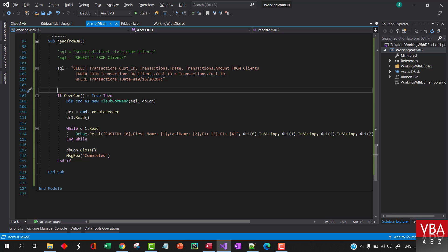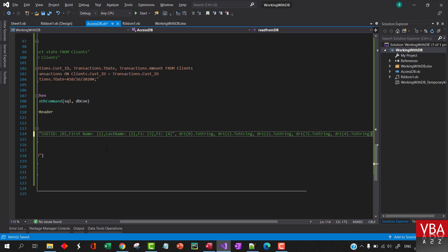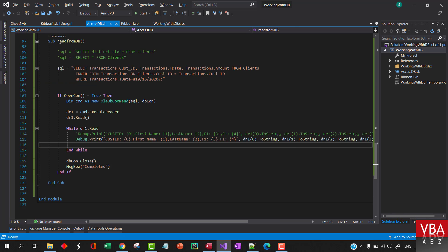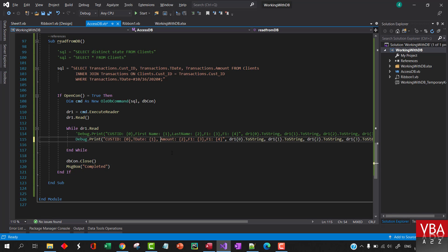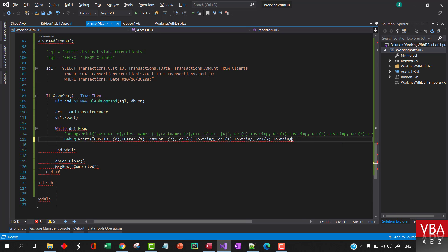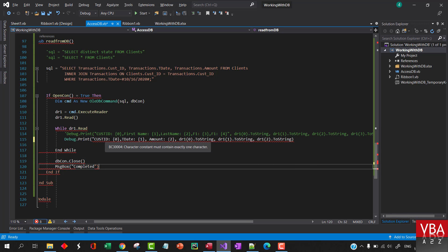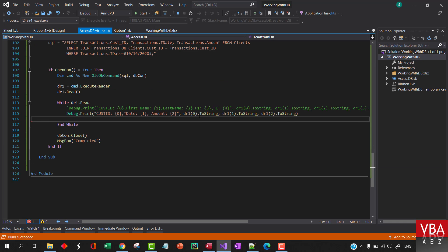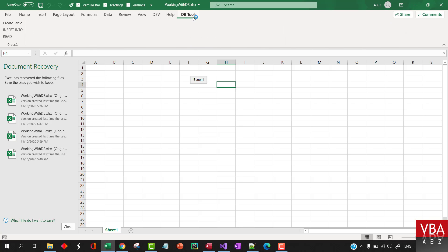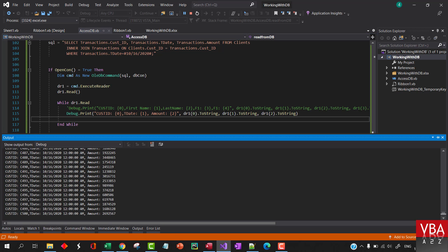Let's run this now. The field names will be different here: the first is customer ID, the second is the date, and the third is amount. All the data returned is for the date 10/16.